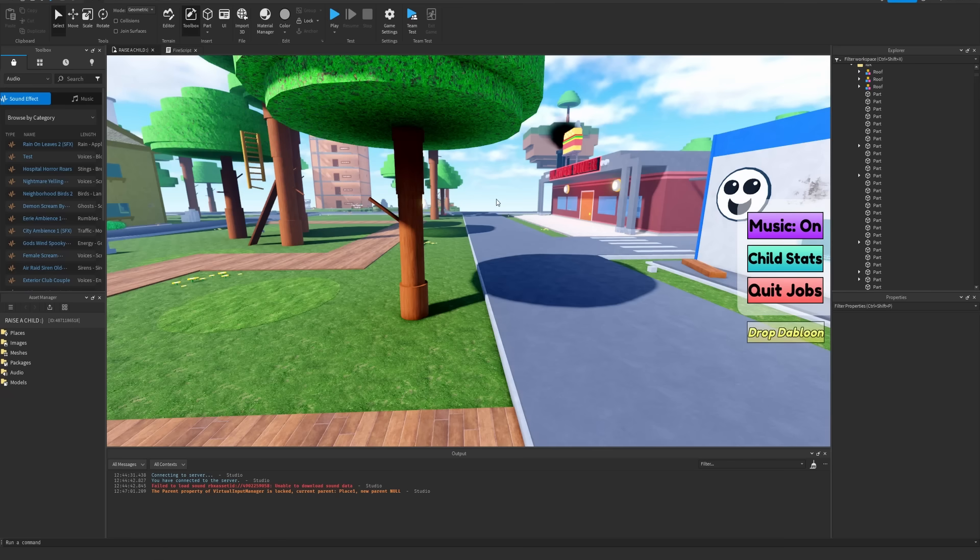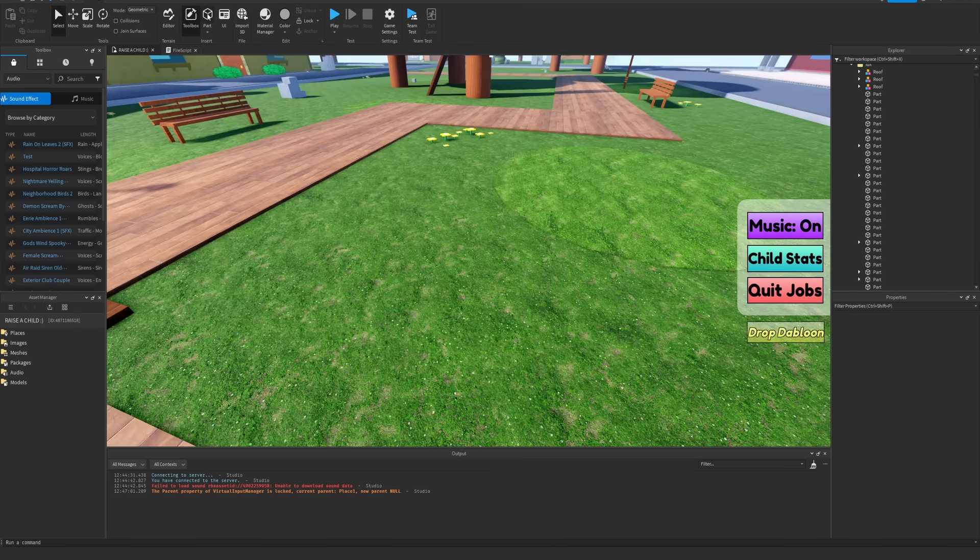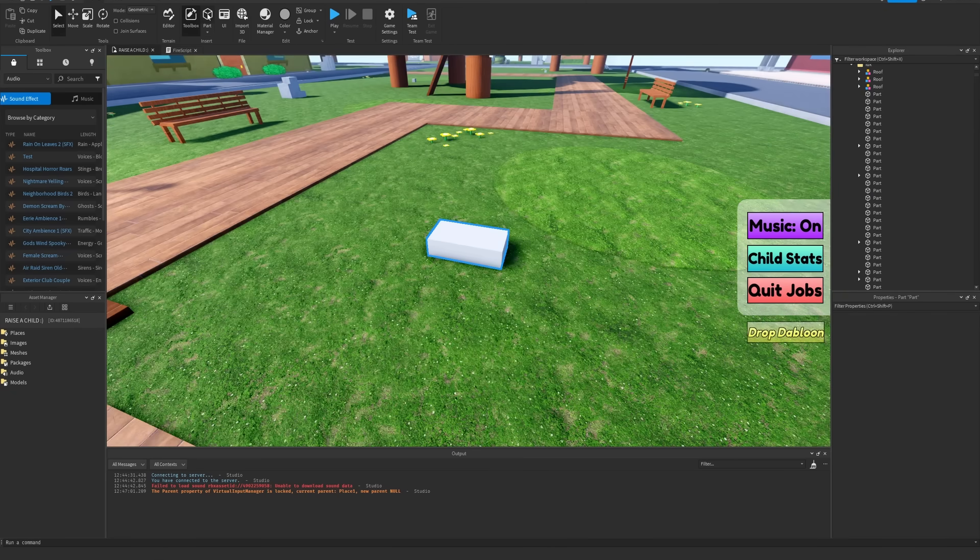So let's throw together a model first, and then we can decide what we want to do from there. Let's get to building.